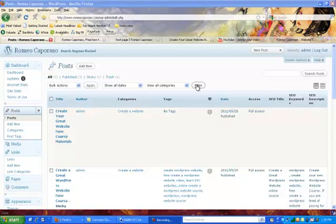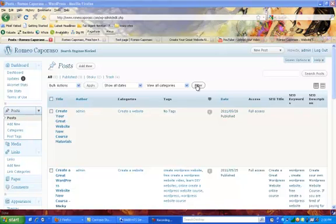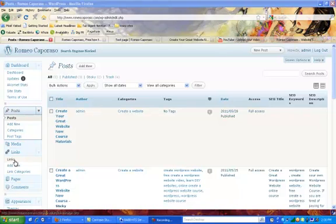I've already shown you in other lessons how to create links or add information such as media, audio, videos, and PDFs. We've done that, and that is a form of a link as well. We've also set up links so you can put them onto your sidebar.